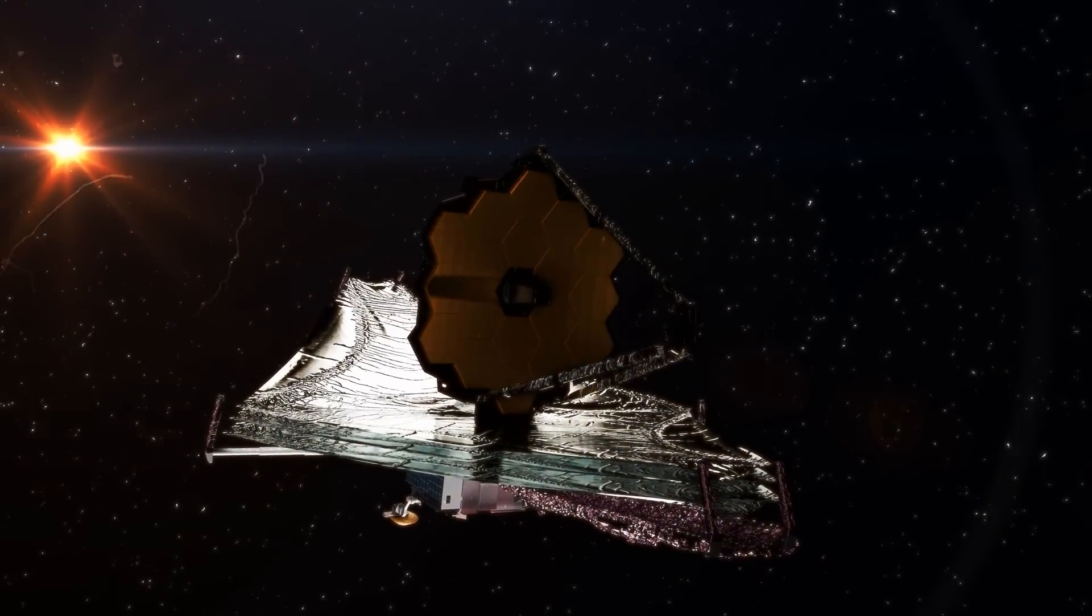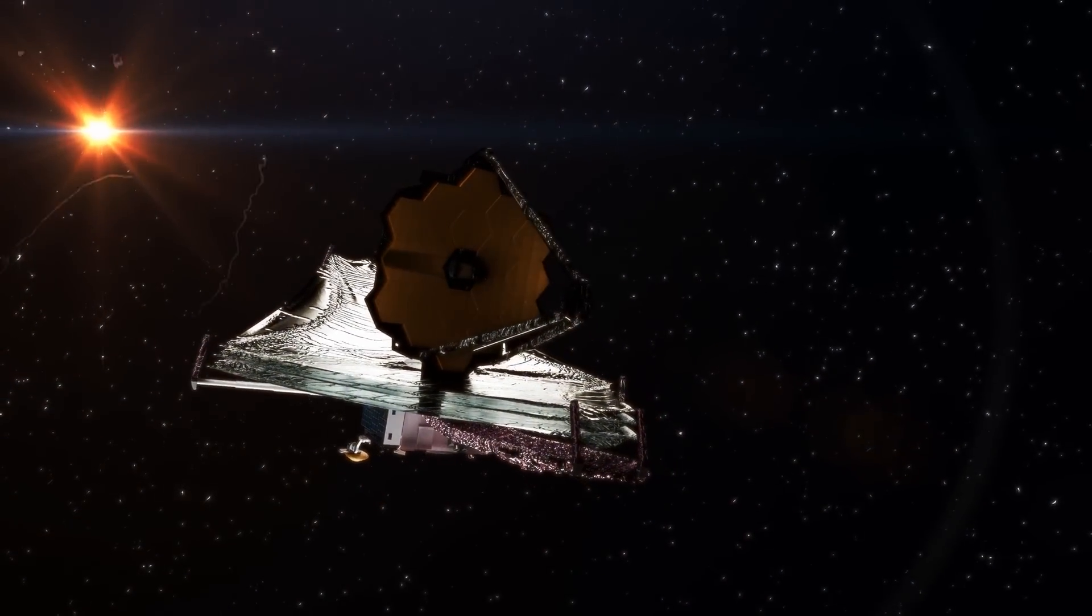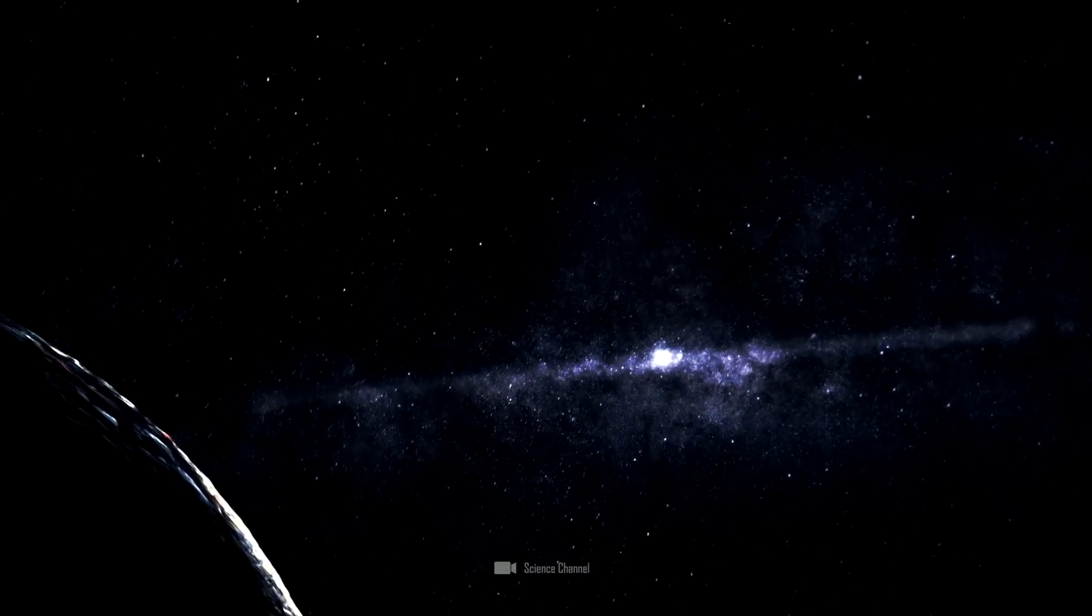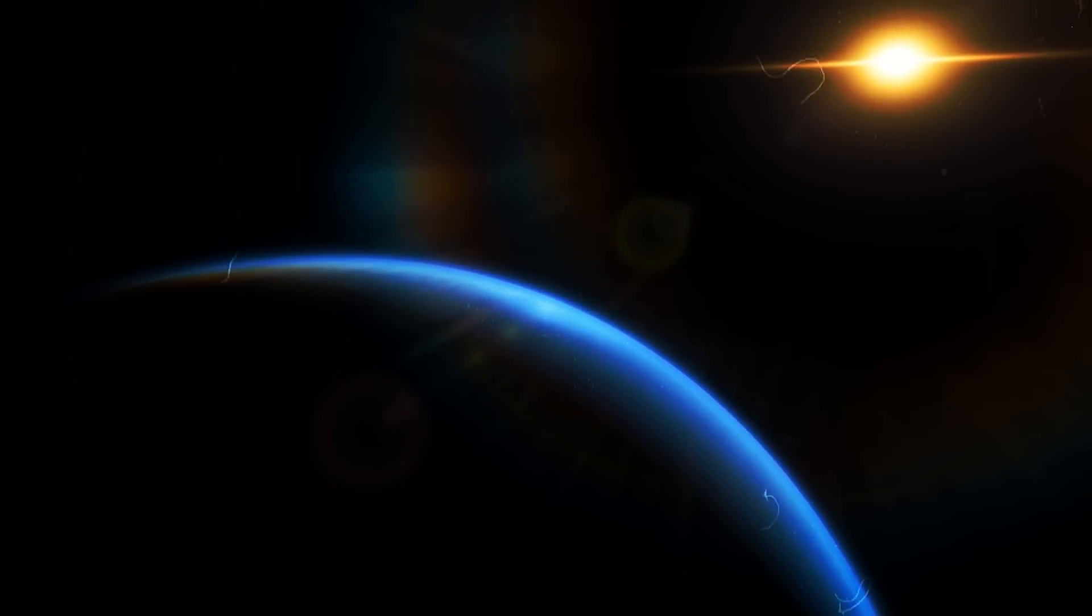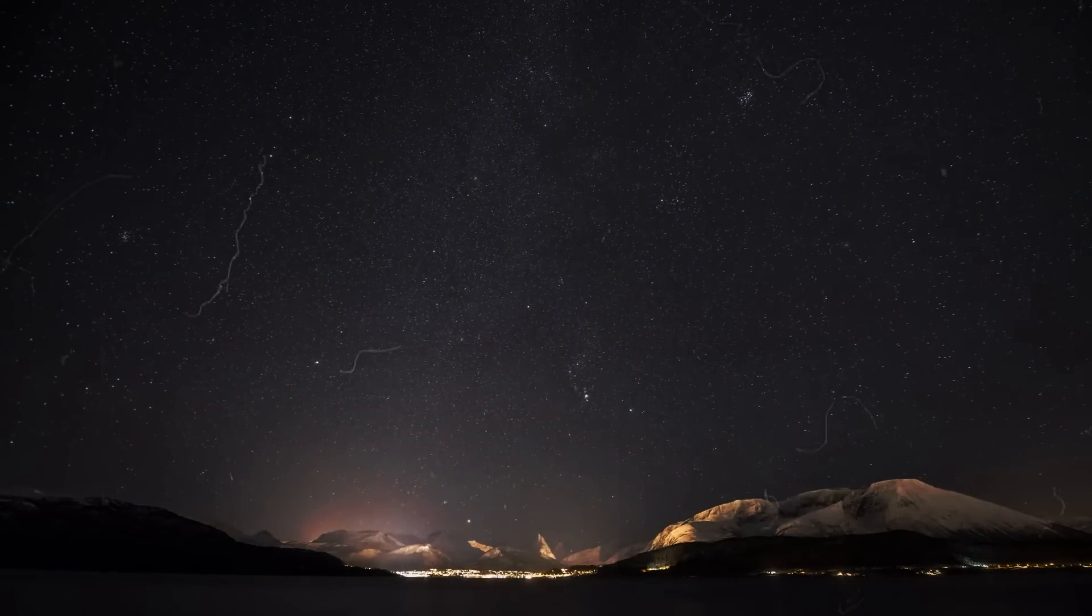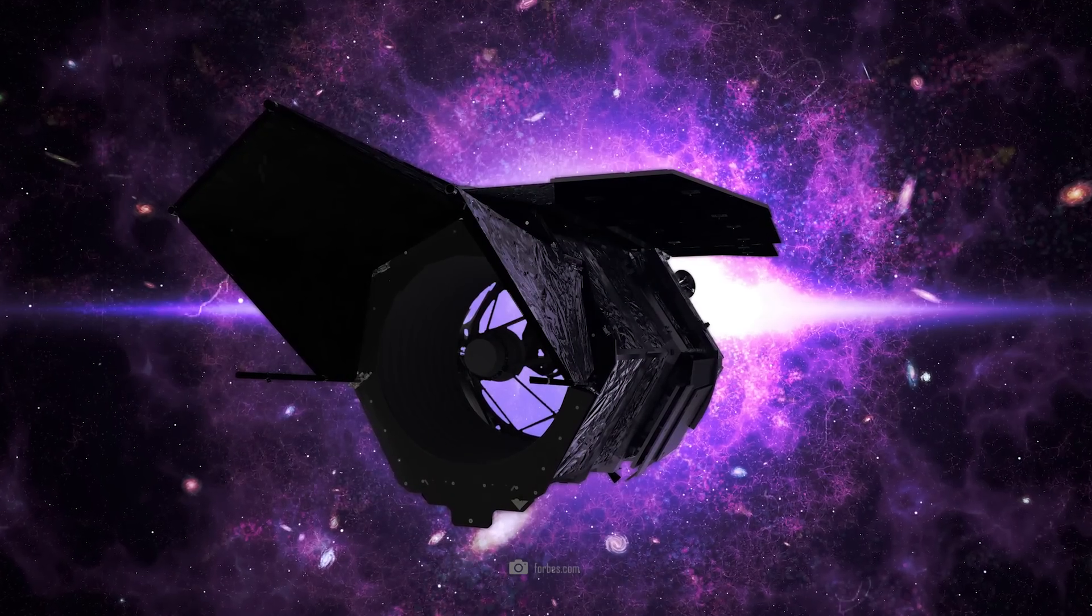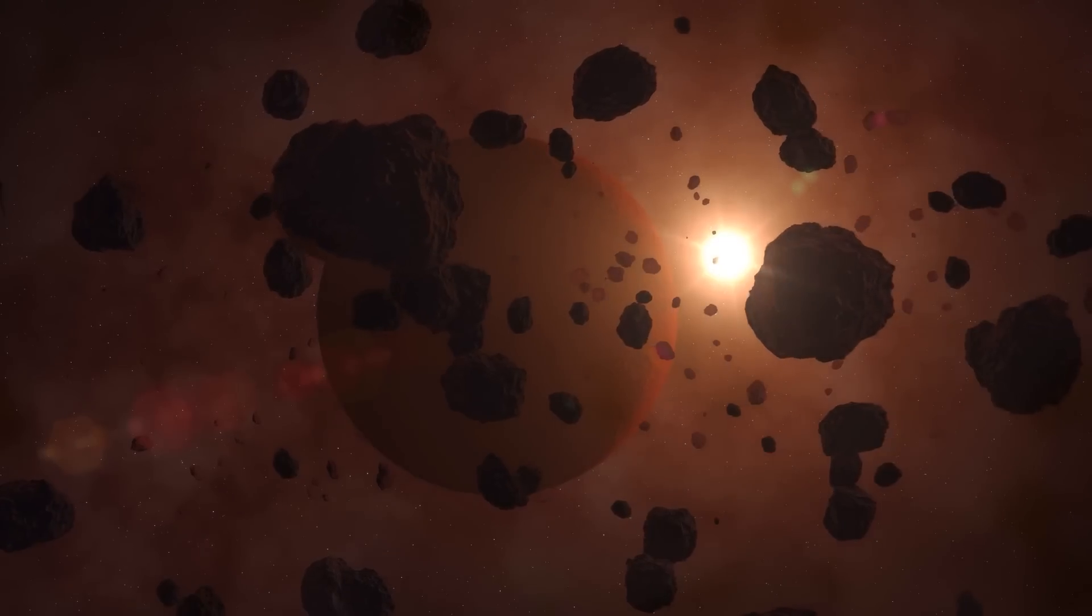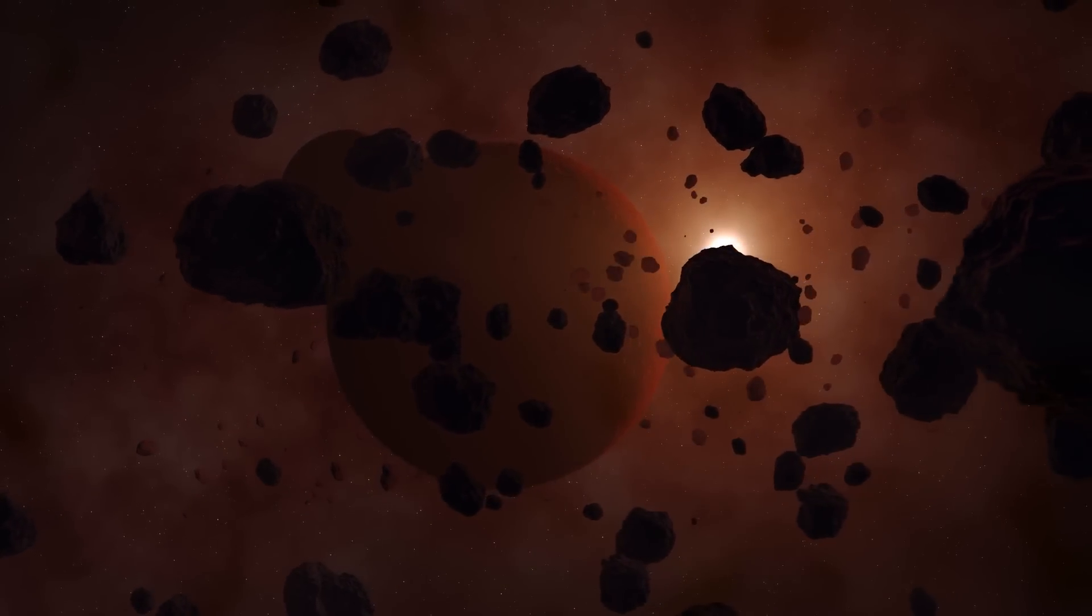James Webb will soon be joined by the Nancy Grace Roman Space Telescope. This space telescope could also play an important role in the search for Planet Nine. It will be equipped with a large field of view and high resolution. State-of-the-art instruments will systematically search the sky, and the Nancy Grace Roman Space Telescope could finally discover the ninth planet by observing movements and reflections of the finest sunlight on the surface.